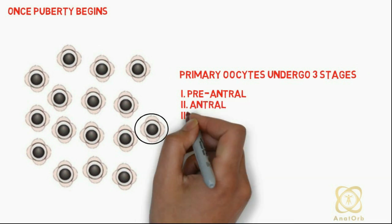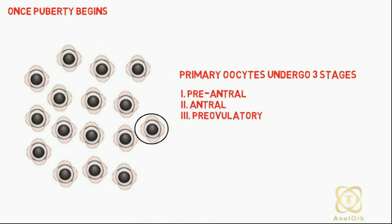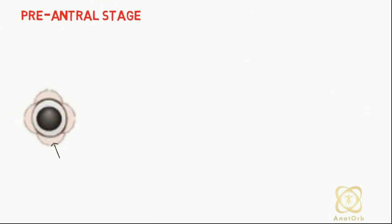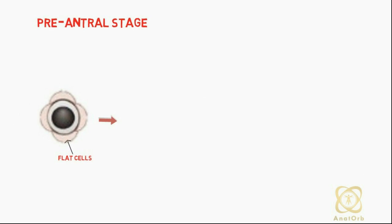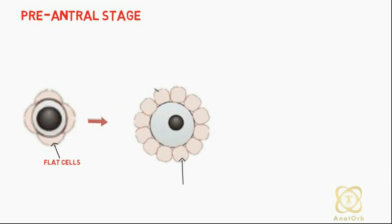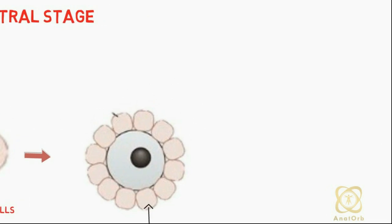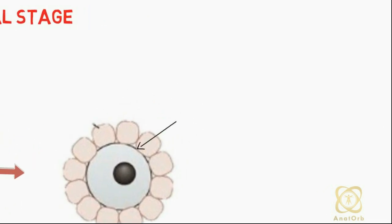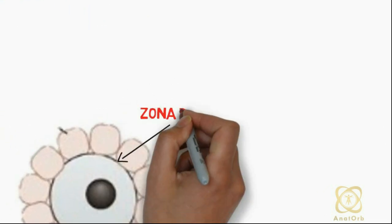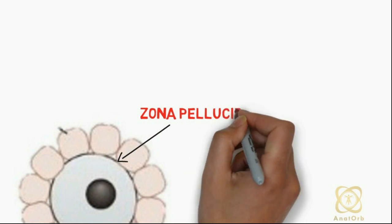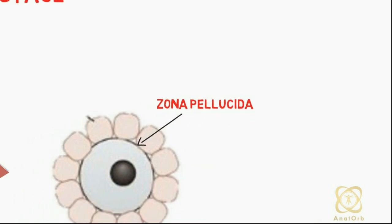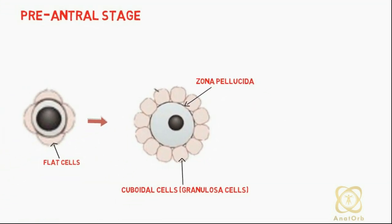In the pre-antral stage, surrounding follicular cells change from flat epithelial cells to form a stratified cuboidal epithelium called granulosa cells, which form the zona pellucida around the primary oocyte. Together they form the primary follicle.